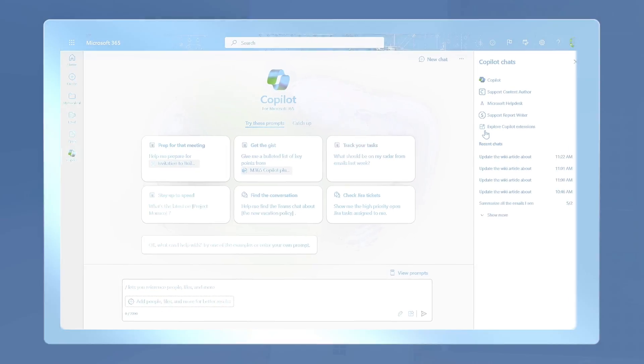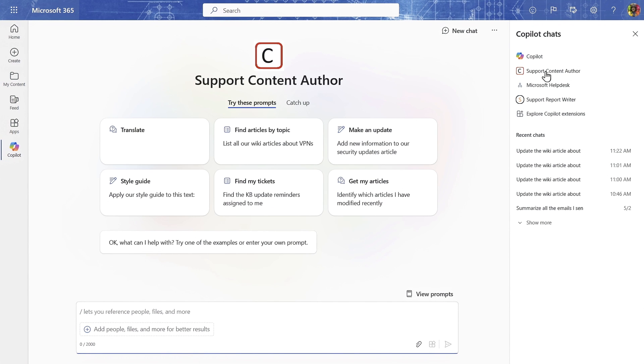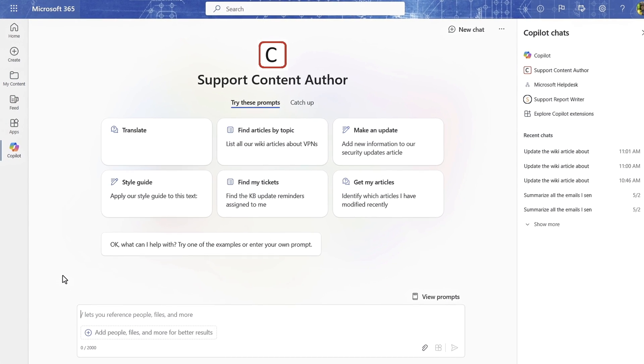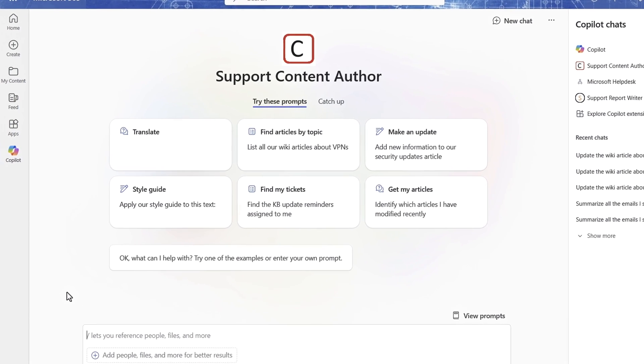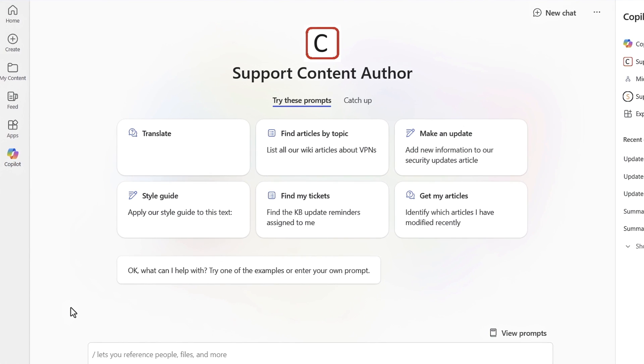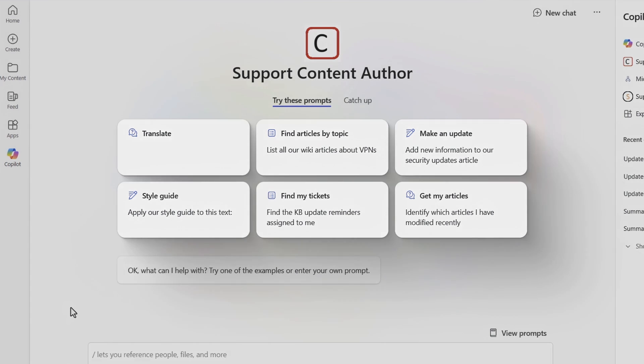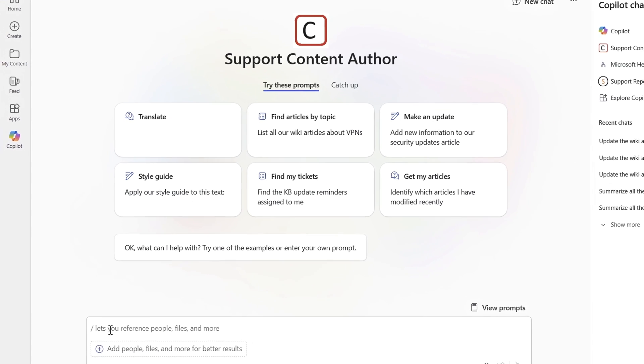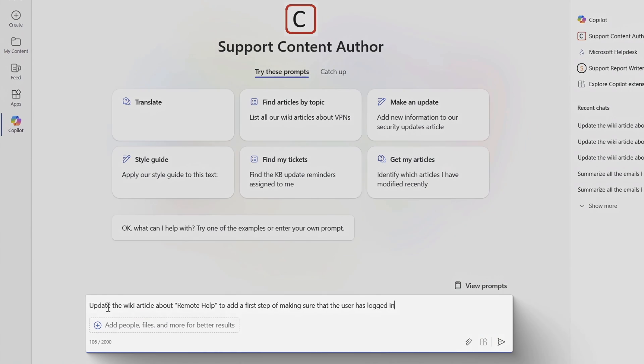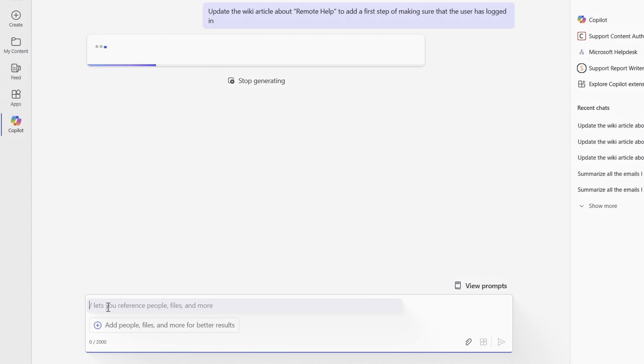Now, let's look at how I can go further by focusing in on a specific task with a specialized Copilot available as a Copilot extension. This is our Support Content Author Copilot, which my team has built to help us keep our Knowledge Base articles up to date. You can see that it has a few suggested prompts for skills or frequent tasks. I'll paste in update the wiki article about remote help to add a first step of making sure that the user has logged in.